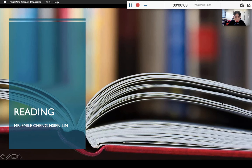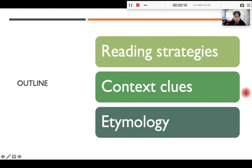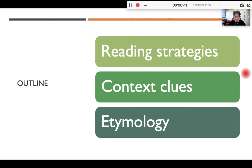In this video lecture, I'm going to teach you how to read more efficiently. Here is the agenda: first, I'm going to introduce the three main reading strategies people use. Then, I will introduce different clues you can use when you come across unfamiliar words so you can read without interruption and with higher efficiency. Finally, I'll give you an overview of etymology to help break down unfamiliar words. Let's get started.